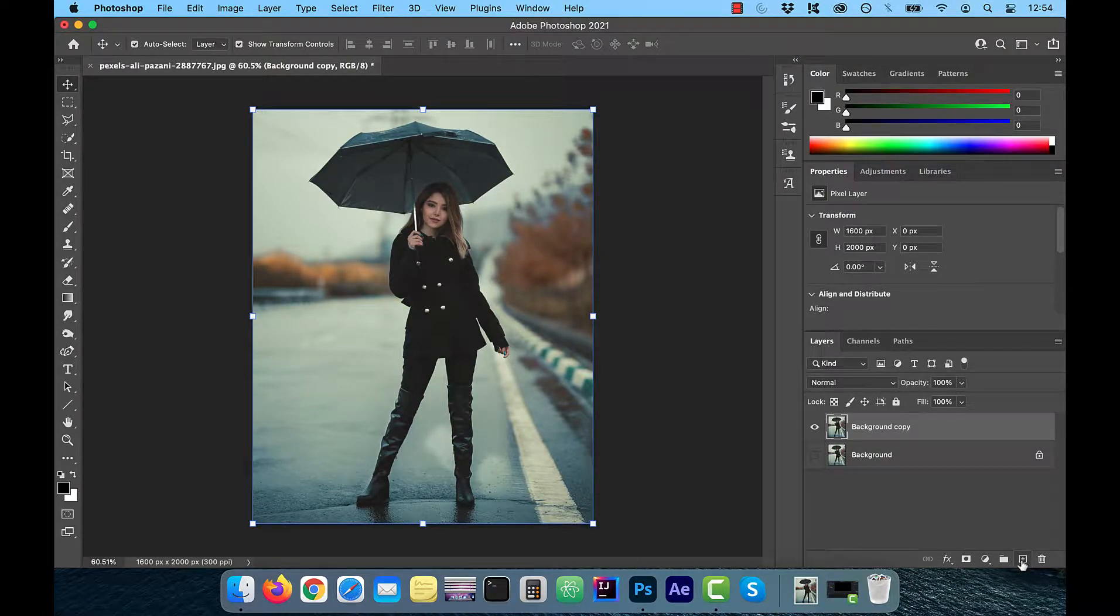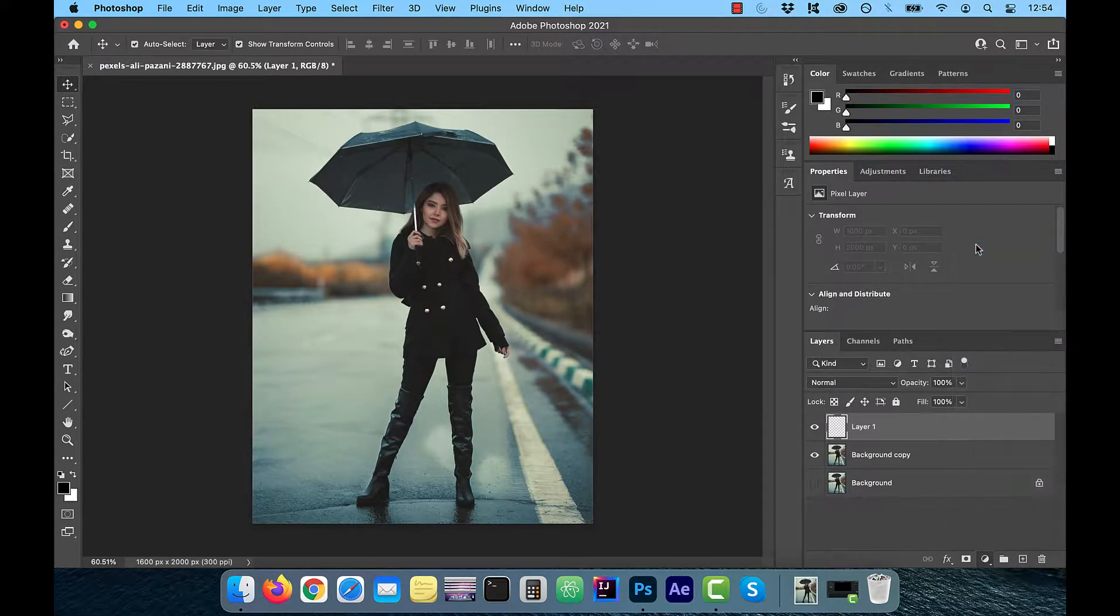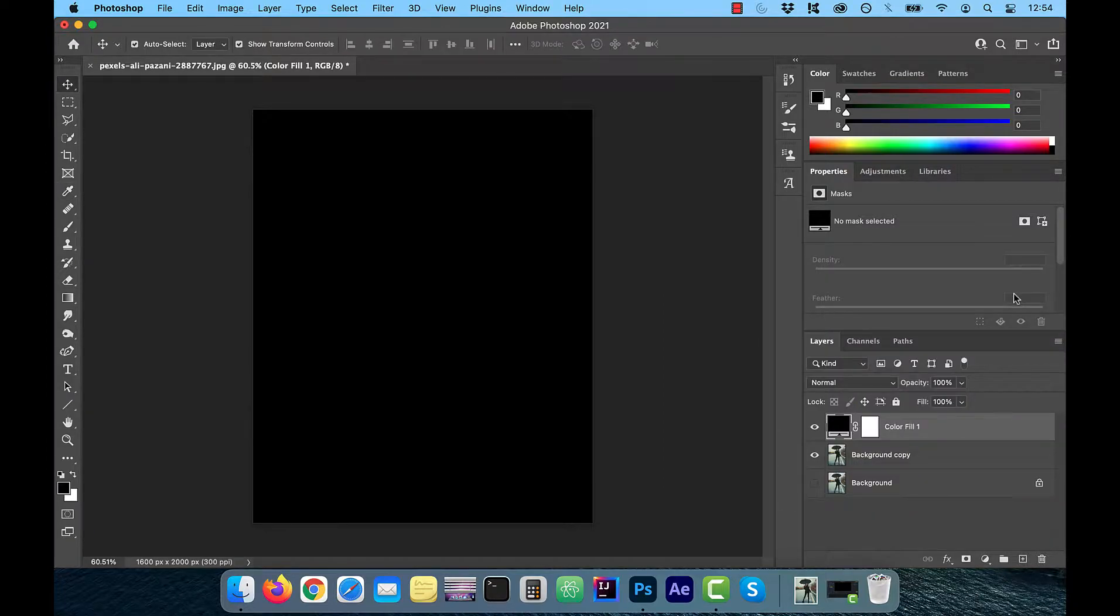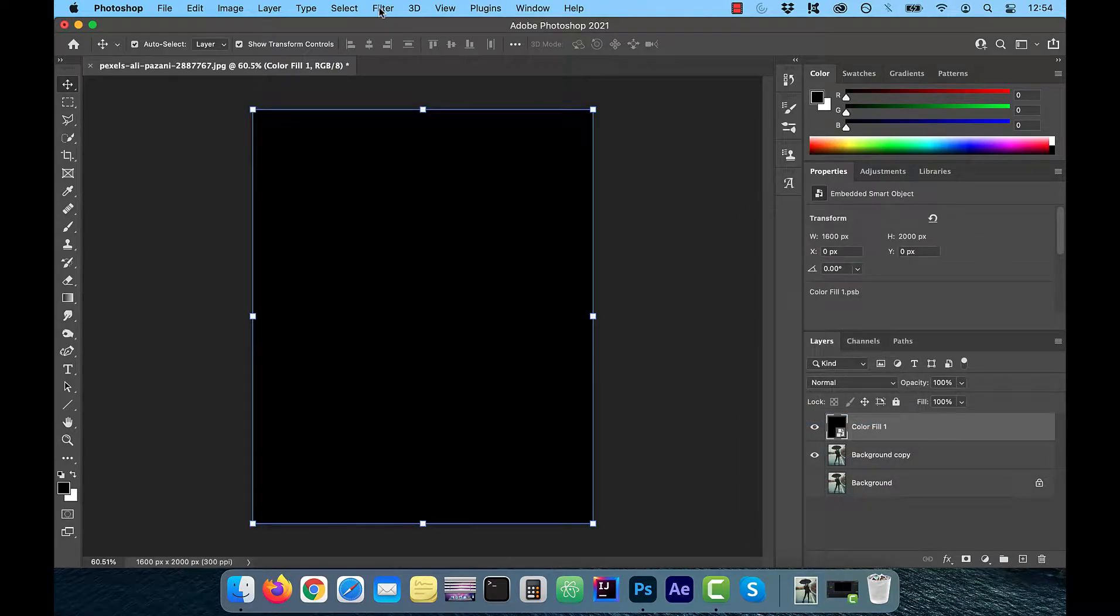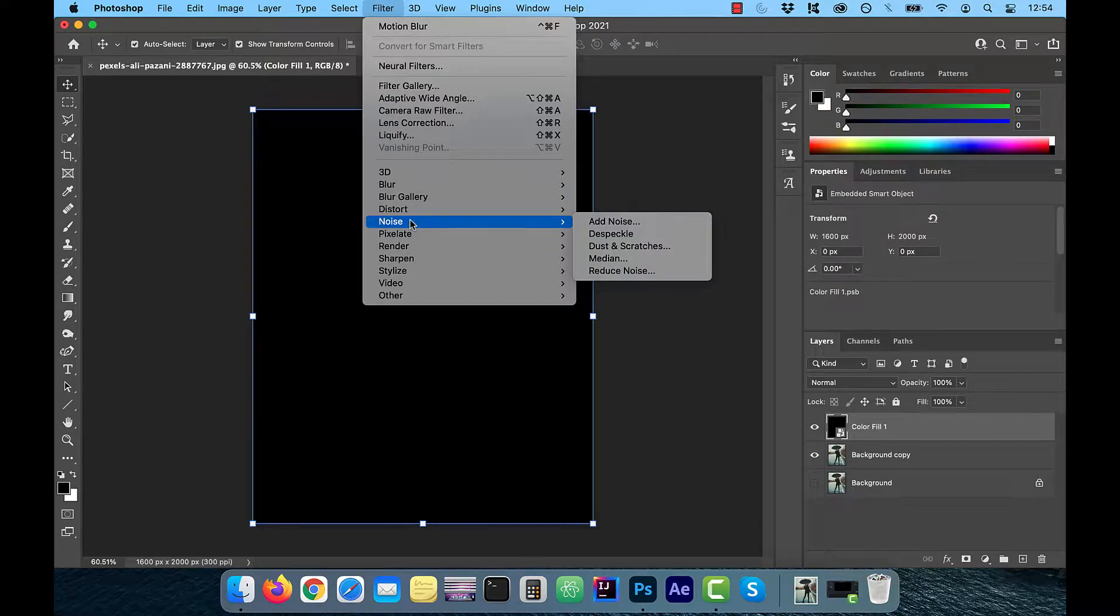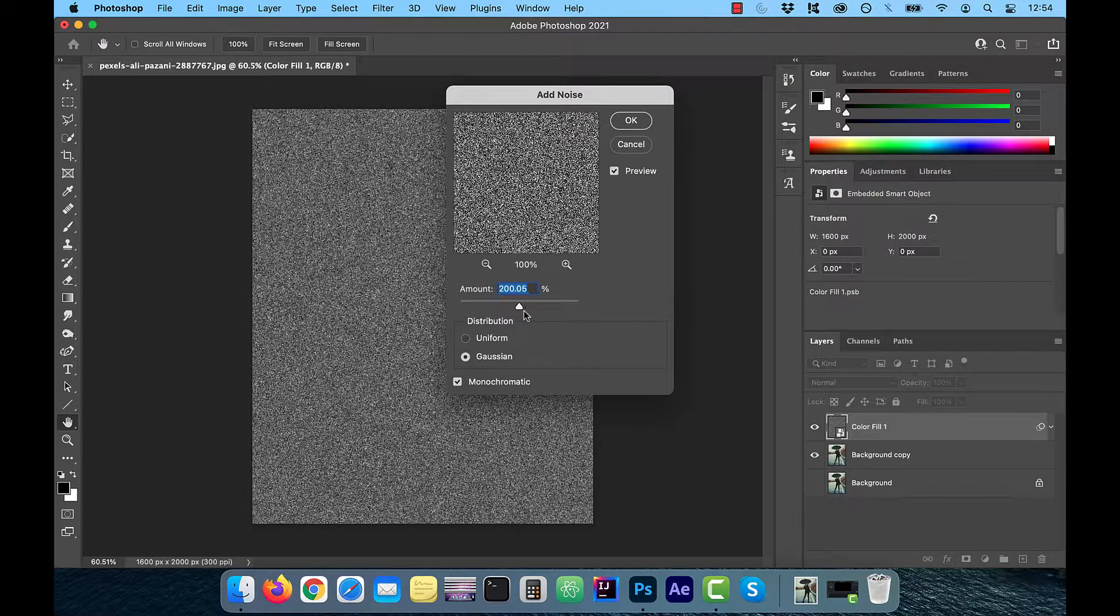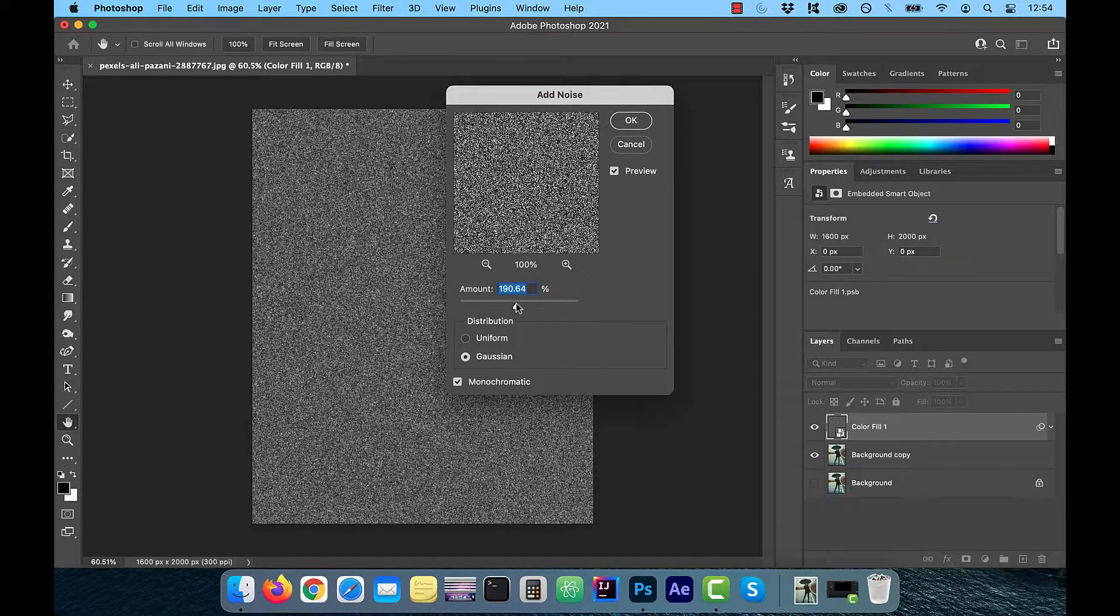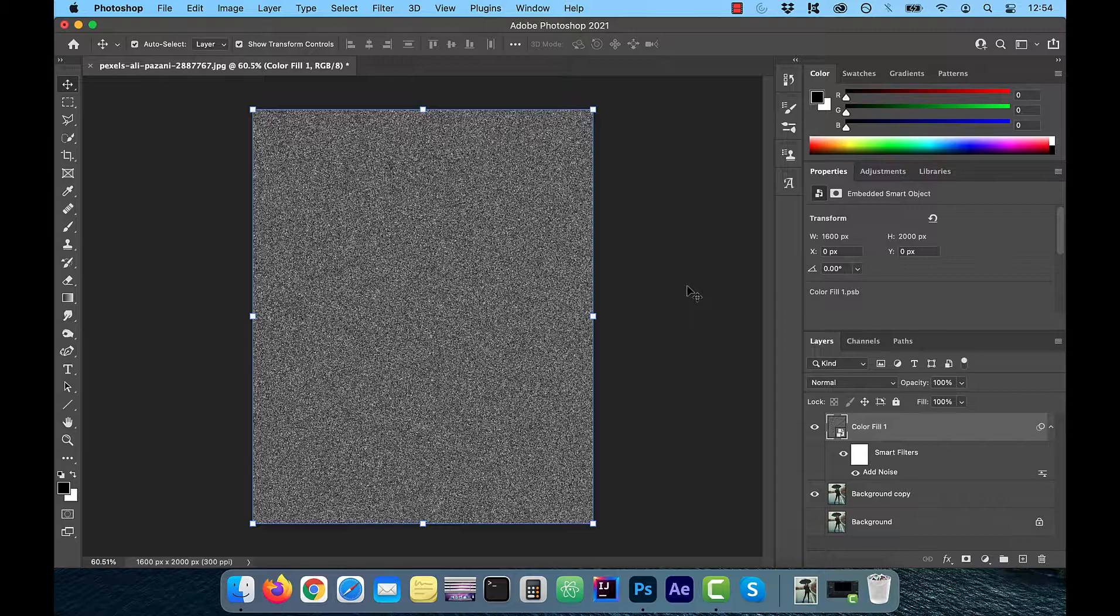Next, we're going to create a brand new layer and fill it with solid black color. Right click and convert to a smart object for non-destructive editing. Now go to filter and select add noise from the noise menu. With Gaussian and monochromatic selected, I'm going to choose an amount of around 200% noise.